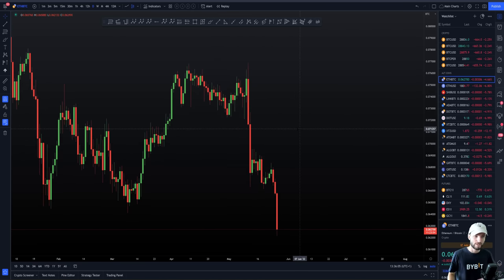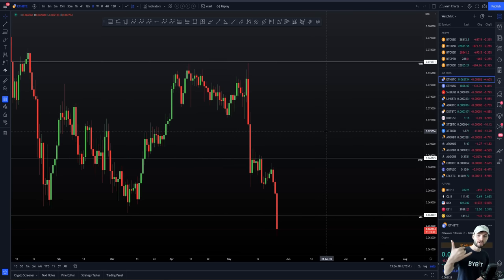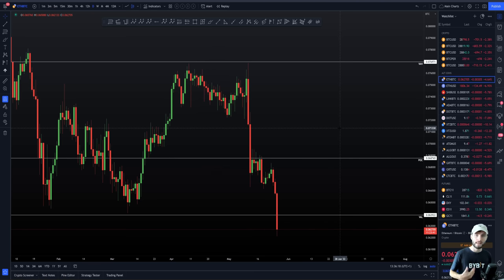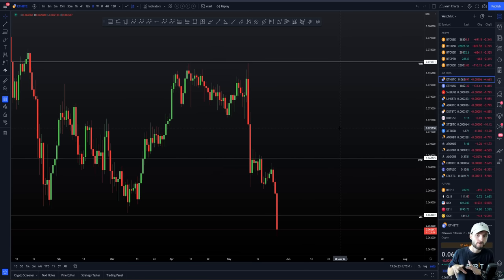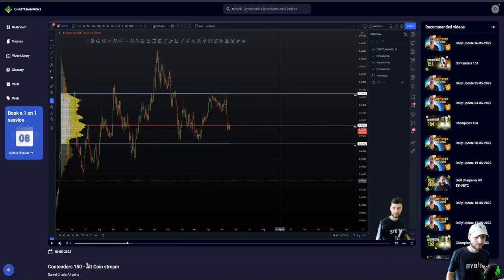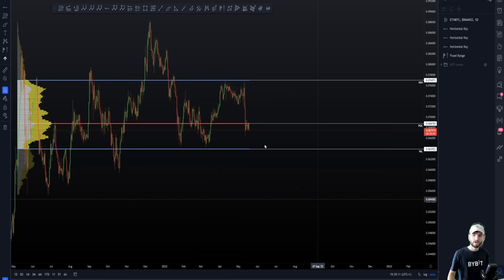Focusing on the education as I always do in my videos — when we actually add these three levels, the value area high of the overall range, the point of control of the overall range, and the value area low of the overall range, this is how we can start to formulate plans and swing trade ideas, or just simply remain patient. I just want to bring your attention to a video I literally made back on the 18th, just over one week ago, during a contenders live stream — this was the value area profile I did off the fixed range, marking out the exact levels of the value area high, point of control, and value area low.